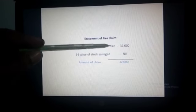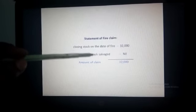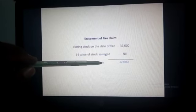Next is the statement of fire claim. The closing stock on the date of fire is Rs. 32,000, as calculated from the memorandum of trading account. From this, we deduct the value of stock salvaged — that is, any goods saved at the time of fire. In this problem, there is no salvaged amount, so it is nil. Therefore, the final amount of the insurance claim is Rs. 32,000.